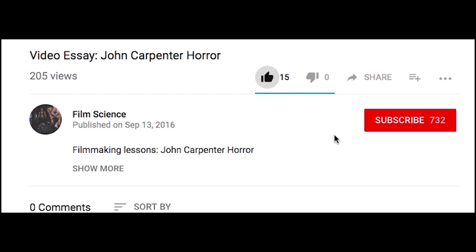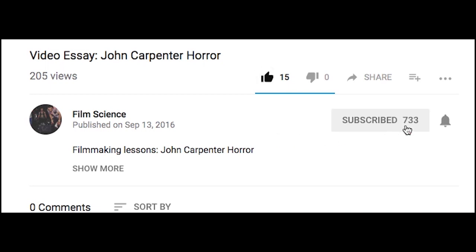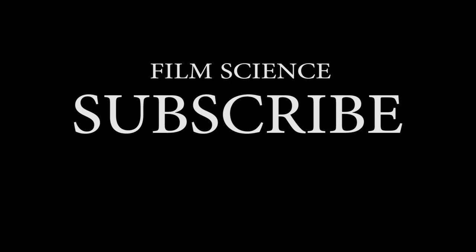Okay guys, make sure you hit the subscribe button and the bell and I'll see you next time.